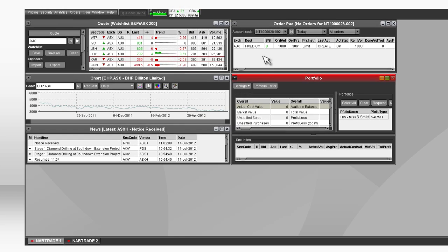Relevant fees and charges can be located in the Financial Services Guide should the order execute.